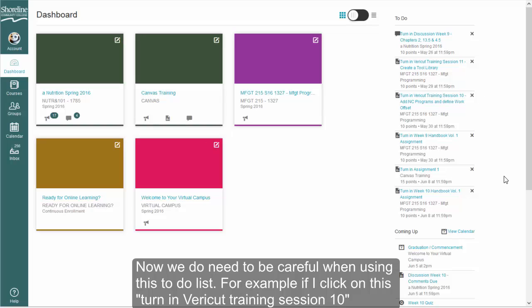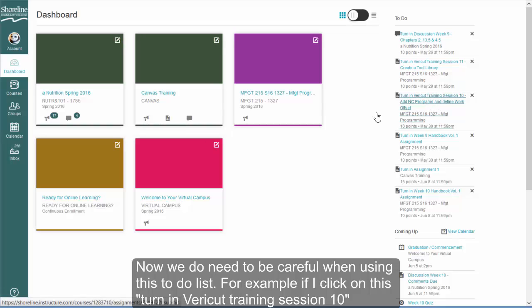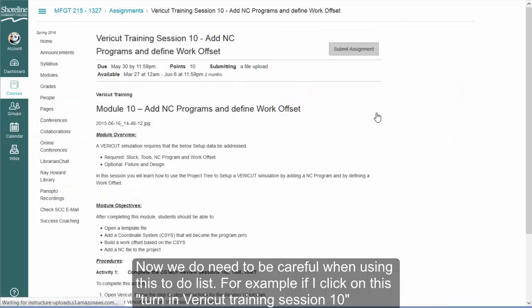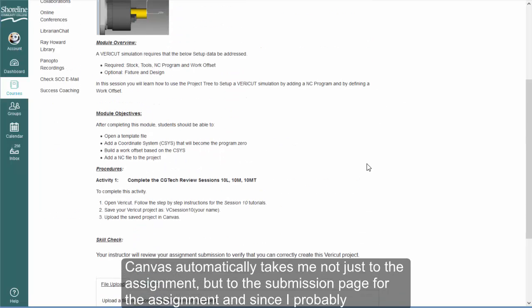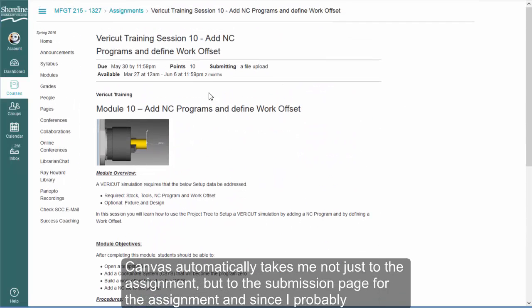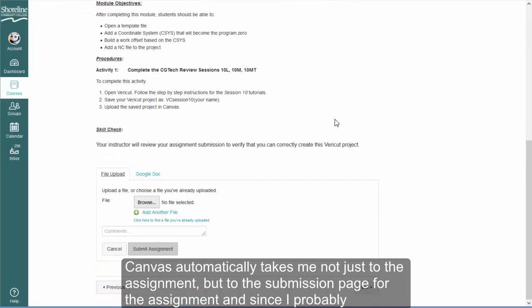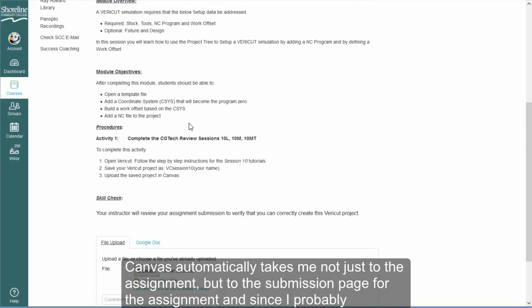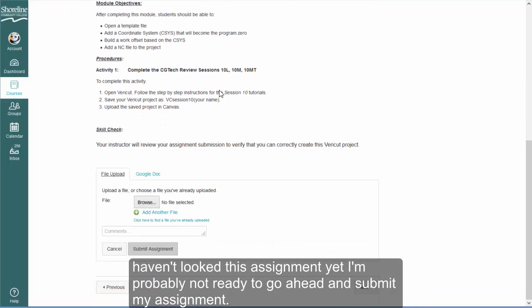Now we do need to be careful when using this to-do list. For example, if I click on this, Turn in Bearacut Training Session 10. Canvas automatically takes me not just to the assignment, but to the submission page for the assignment. And since I probably haven't looked at this assignment yet, I'm probably not ready to go ahead and submit my assignment.